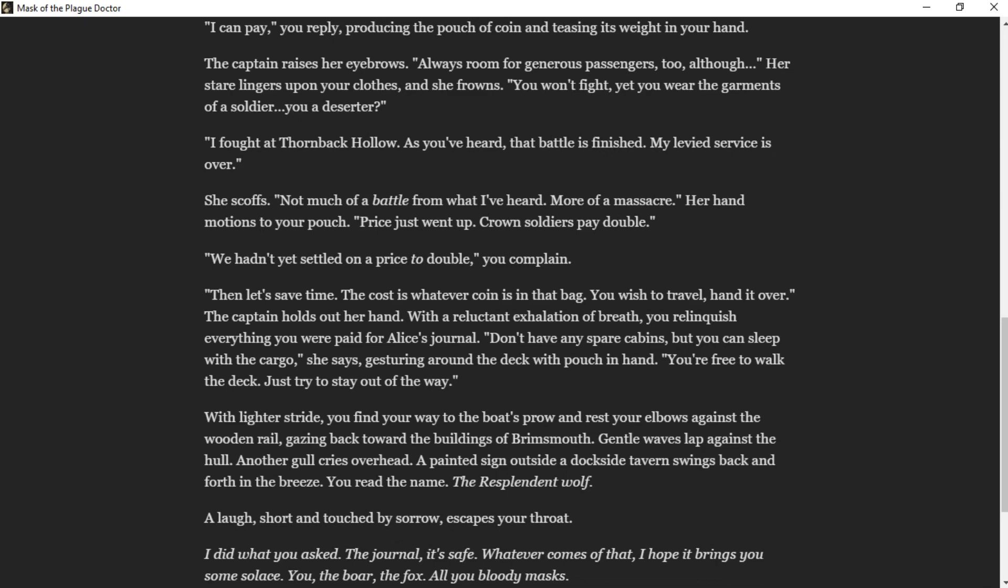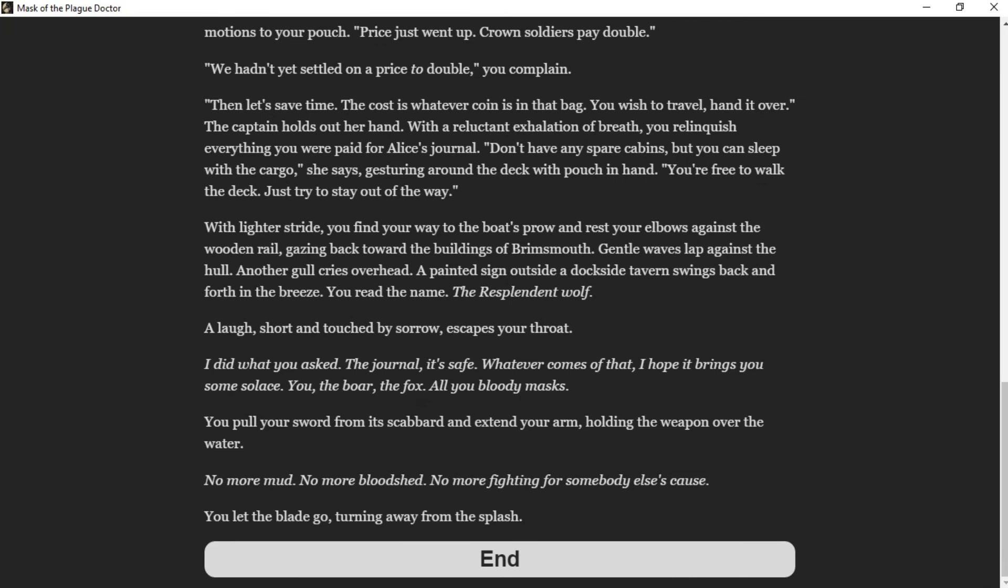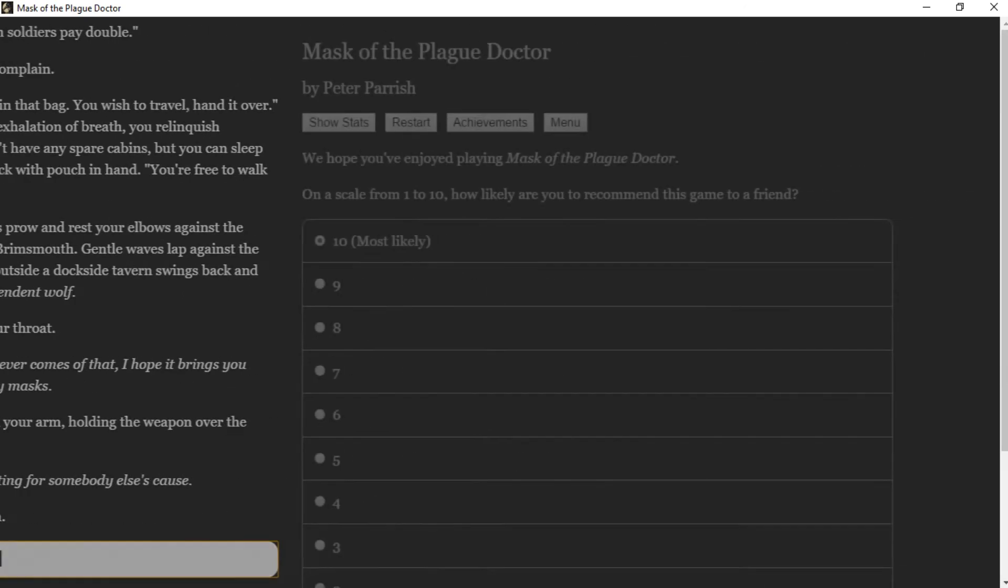We hadn't settled on a price to double, you complain. Then let's save time. The cost is whatever coin is in that bag. You wish to travel, hand it over. Captain holds out her hand. With reluctant exhalation of breath, you relinquish everything you have paid for Alice's journal. Player: Oh, it's her. Don't have any spare cabins, but you can sleep with the cargo, she says, gesturing around the deck with pouch in hand. You're free to walk the deck. Just try to stay out of the way. With light of stride, you find your way to the boat's prow and rest your elbows against the wooden rail, gazing back toward the buildings of Grimsmouth. Gentle waves lap against the hull. Another gull cries overhead. A painted sign outside the dockside tavern swings back and forth in the breeze. You read the name. The Resplendent Wolf. A laugh, short and touched by sorrow, escapes your throat. I did what you asked. Journal, it's safe. Whoever comes with that, I hope it brings you some solace.